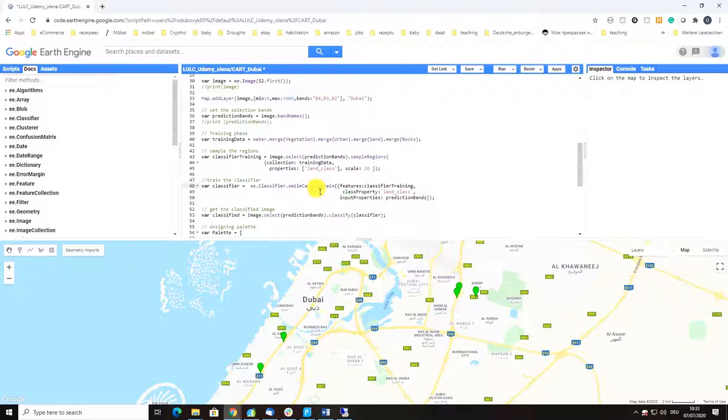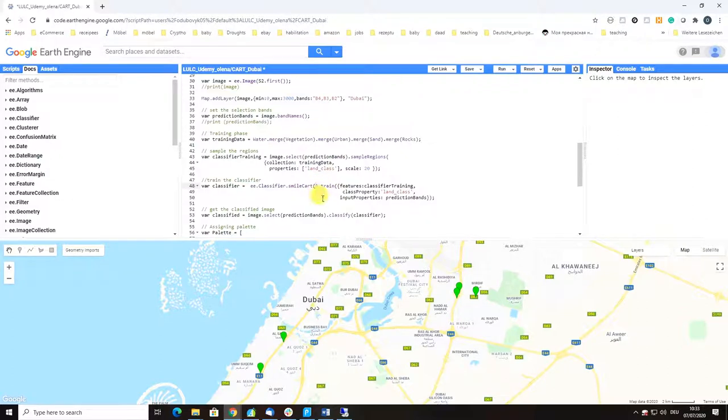For random forest the recommended number of trees is 300 or 500 and there's also a rule how to calculate nodes. But for other parameters of algorithms there are no rules of thumb.